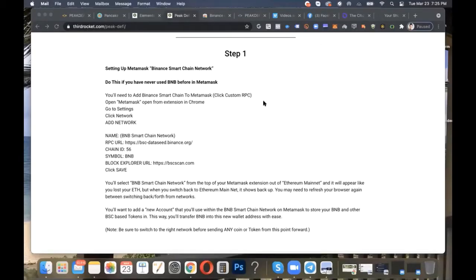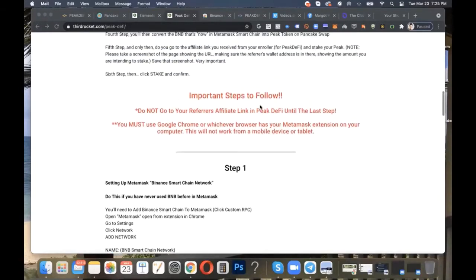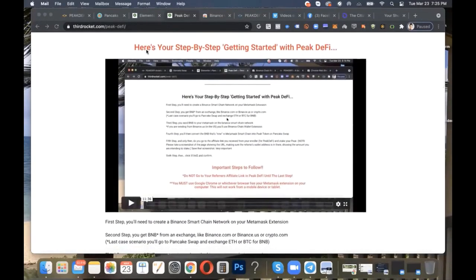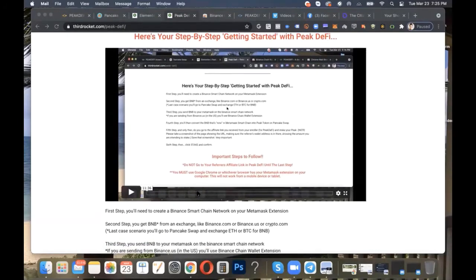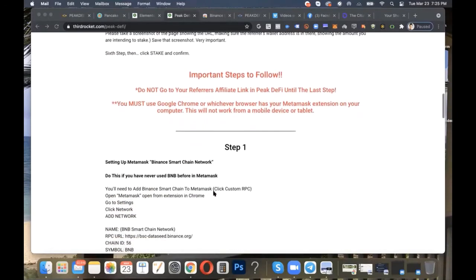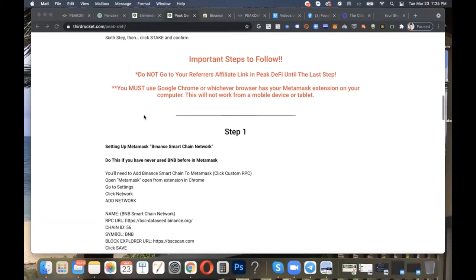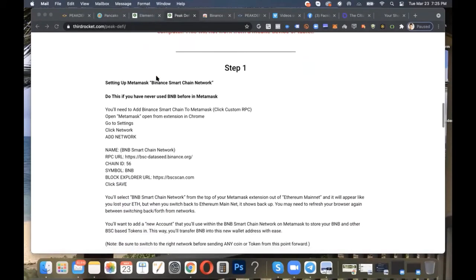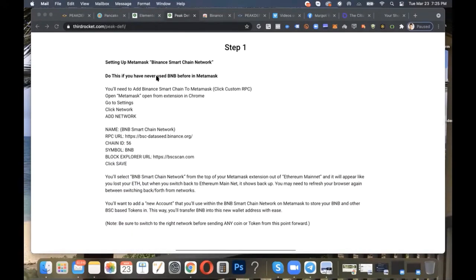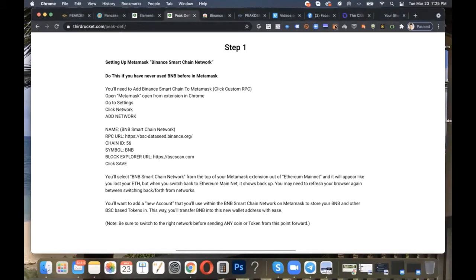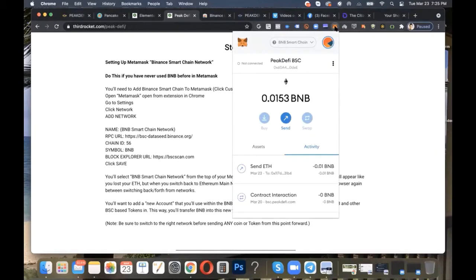All right. Here we are at step one. If you did not already watch the intro video about getting started with Peak DeFi, please do that now before you move forward. Again, don't go to your referrer's affiliate link until the very last step. And also be sure you are on your device that has the MetaMask extension, likely that's Google Chrome. So we're in step number one now, and this is where we are setting up your MetaMask Binance Smart Chain Network inside of MetaMask. It's a very simple step. Some of you may already have done this, and if so, please continue on to the next video. What we're going to do is go over to MetaMask, and it's right up here in our extension in Google Chrome.